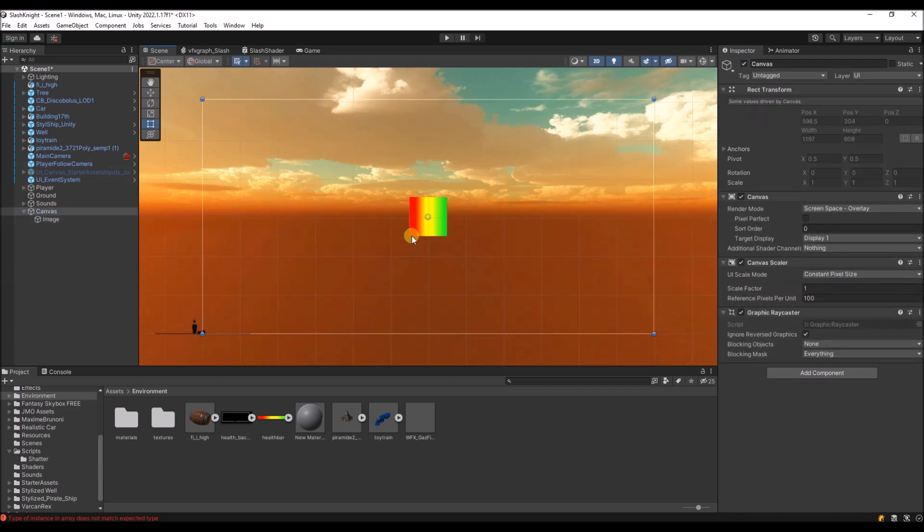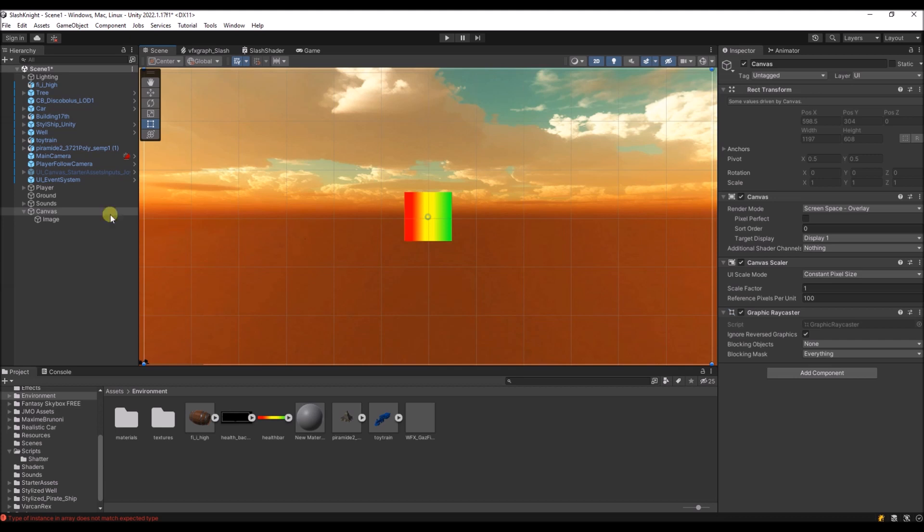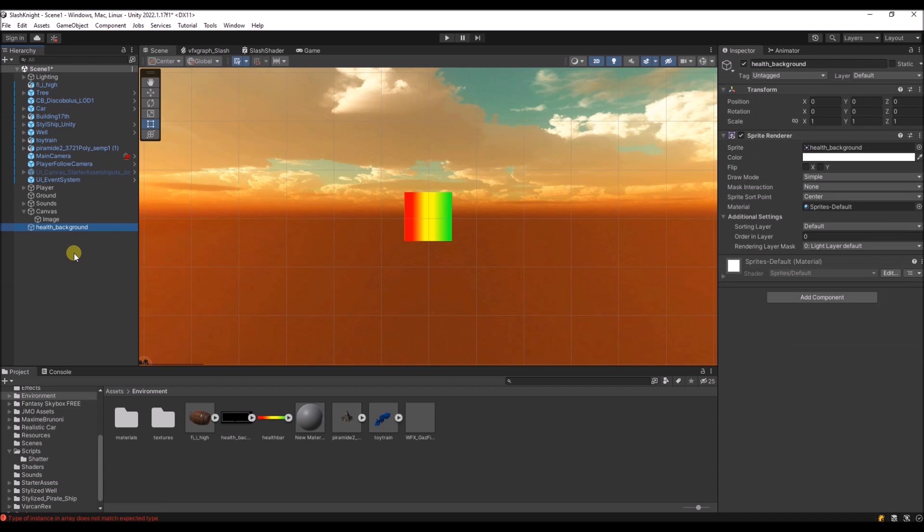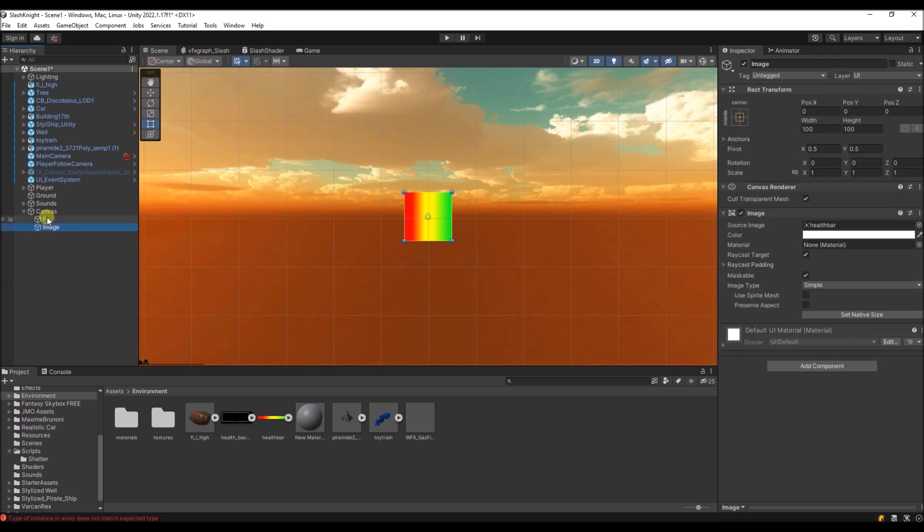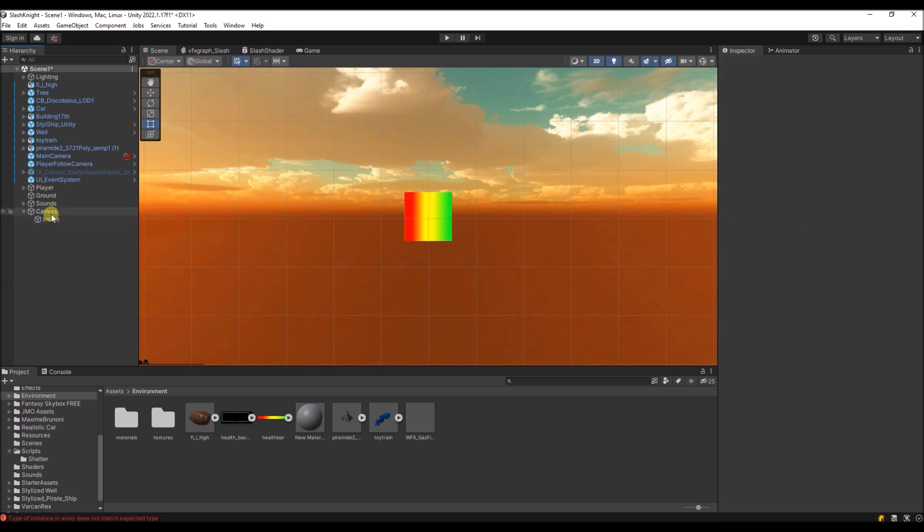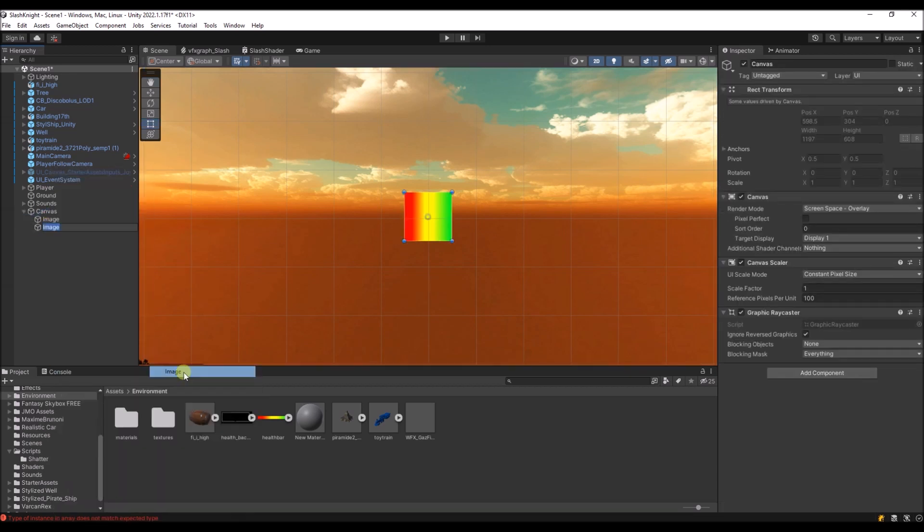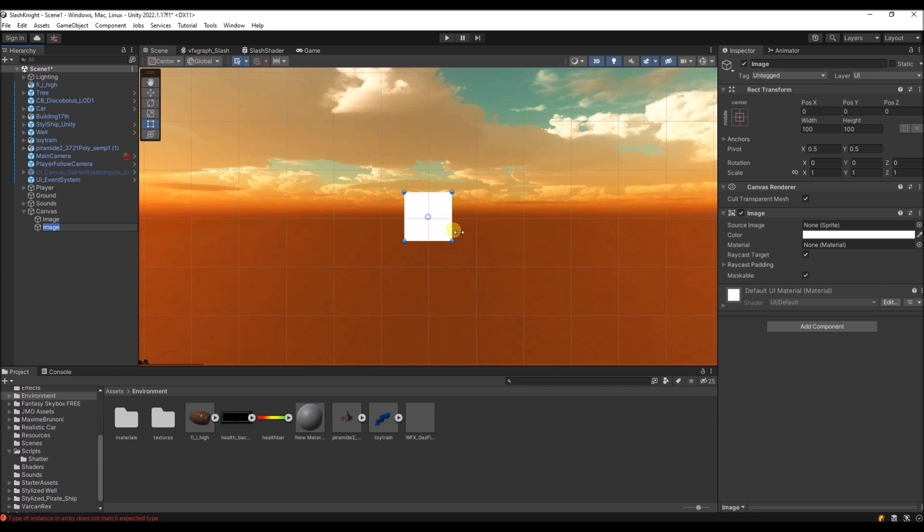You can see it on the canvas. I've also created this background for the health bar, but that's optional. So let's just create a new image and put the health bar on here.